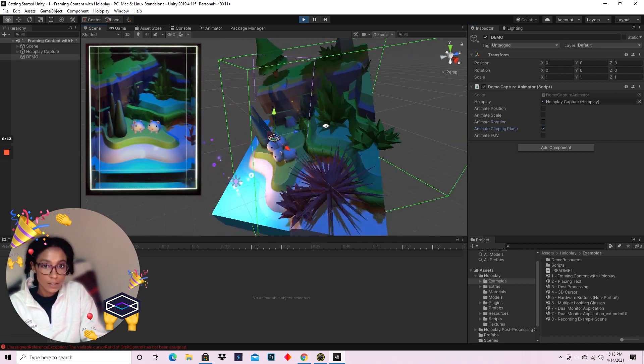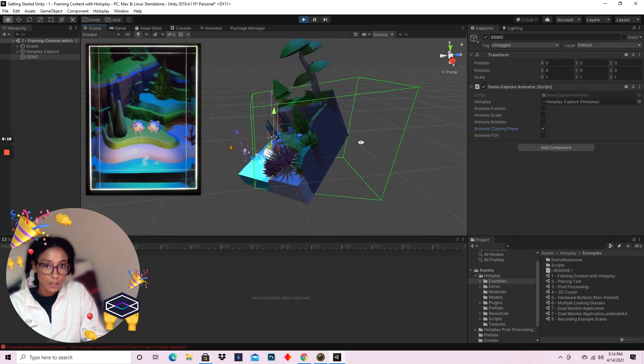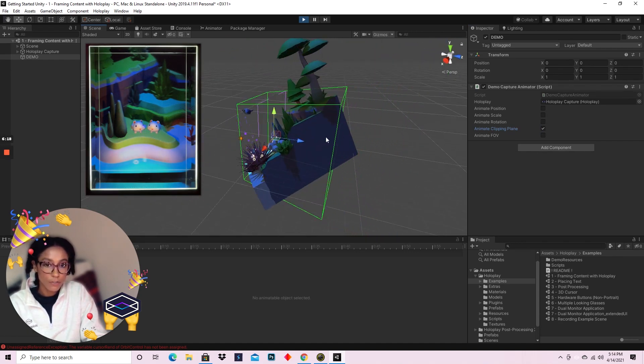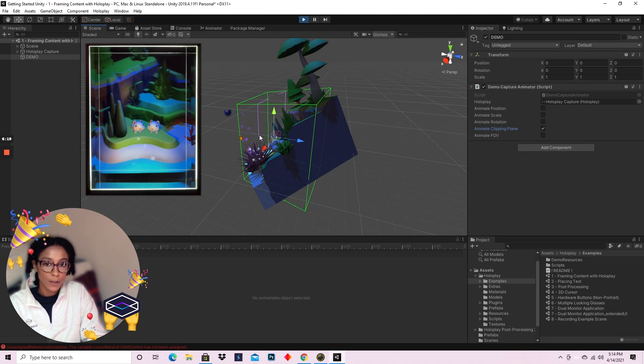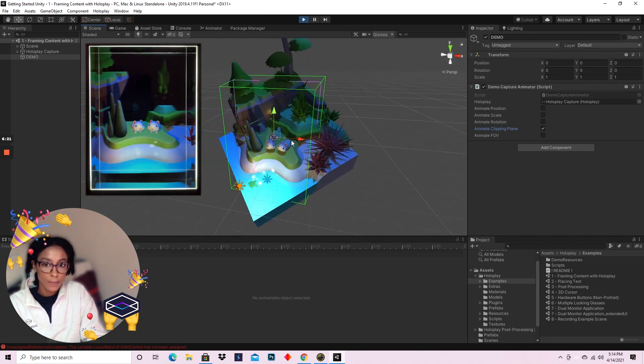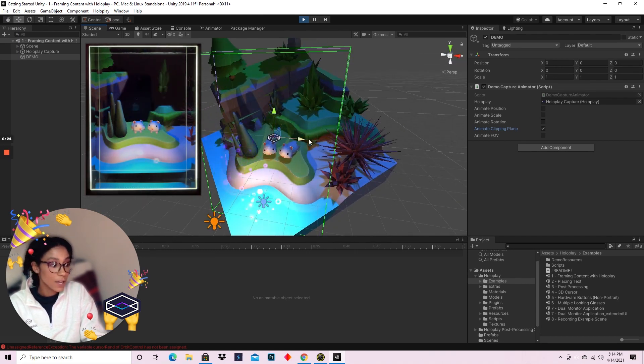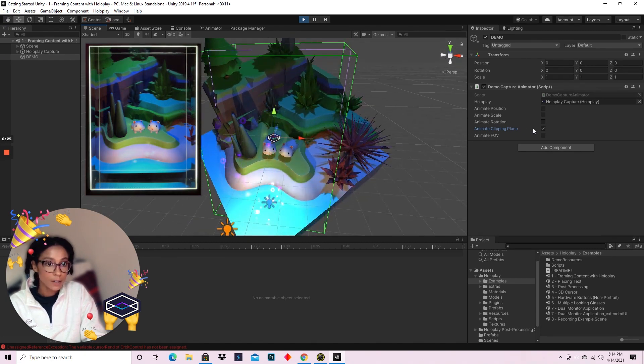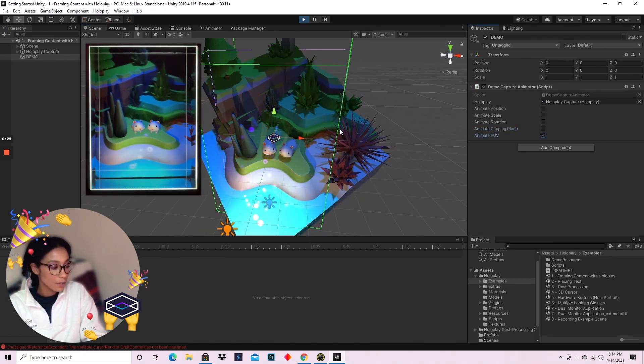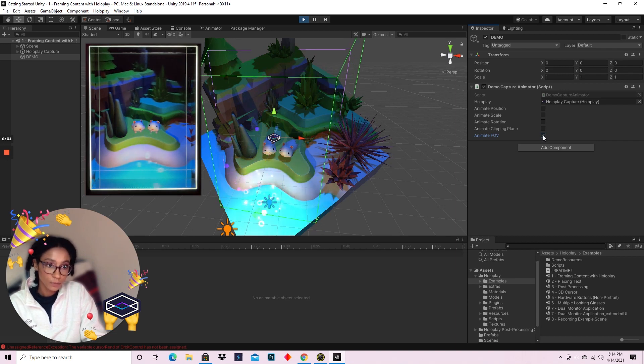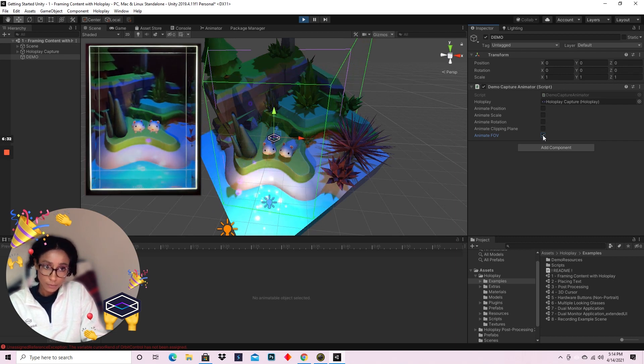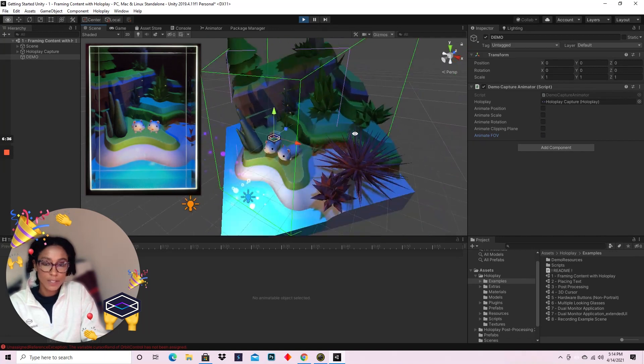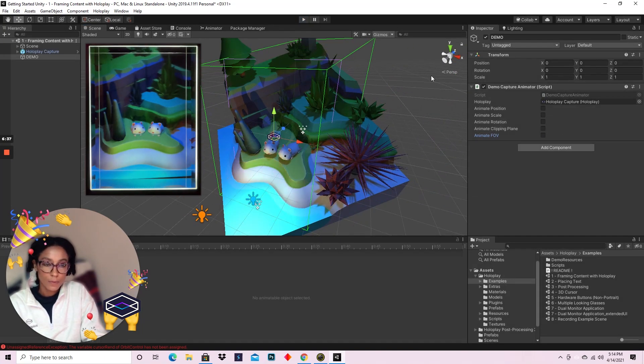Clipping plane, which can be a little hard to see in the actual Looking Glass, see the animation of the far clipping plane going in and out, basically clipping what you can see from behind. And then FOV, which is animating the changes in the field of view.